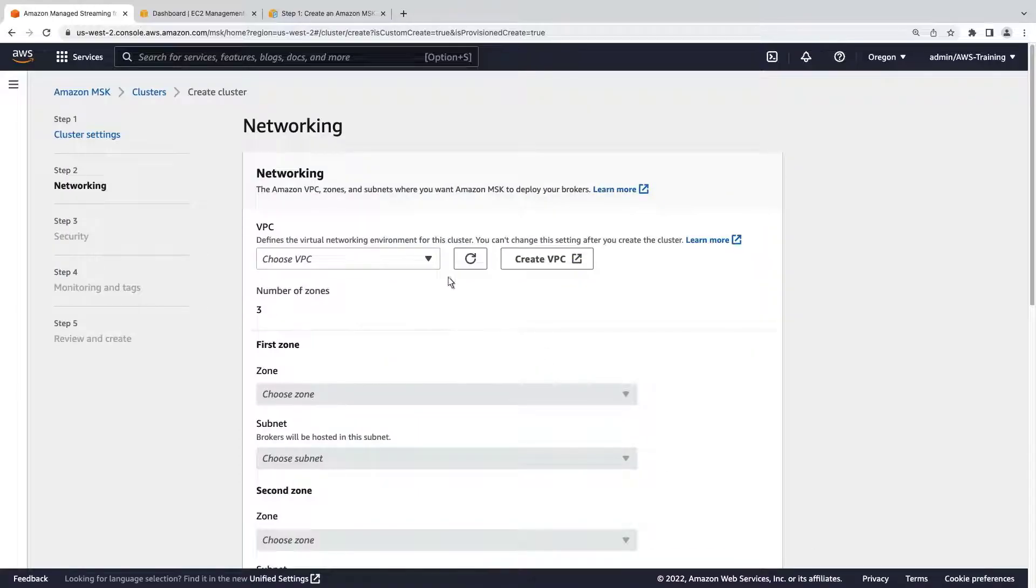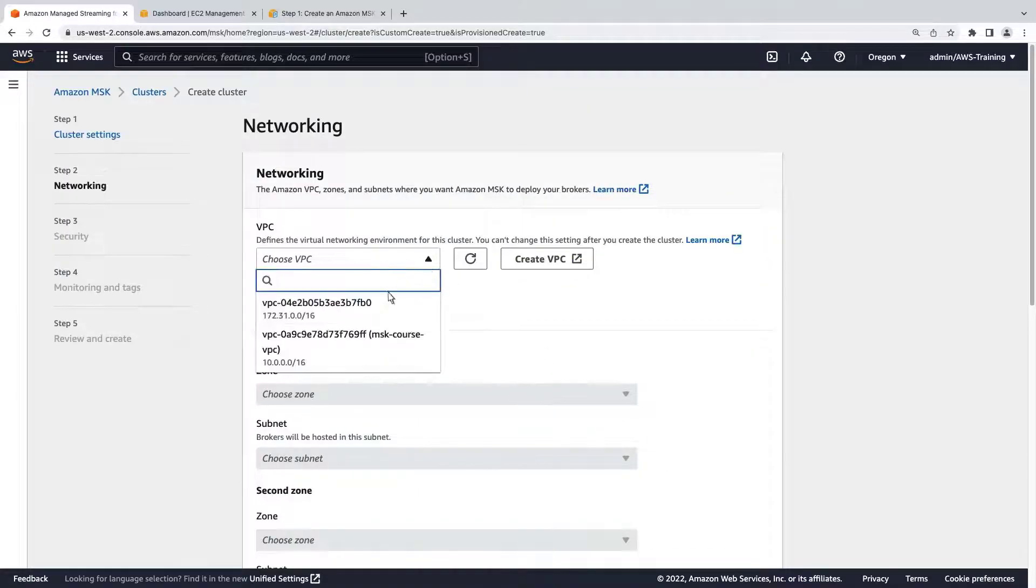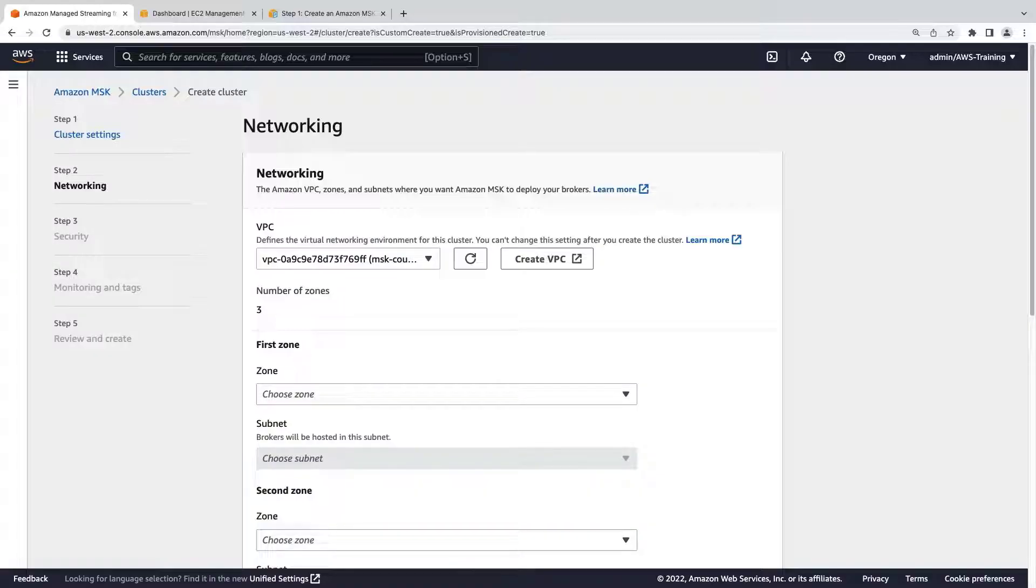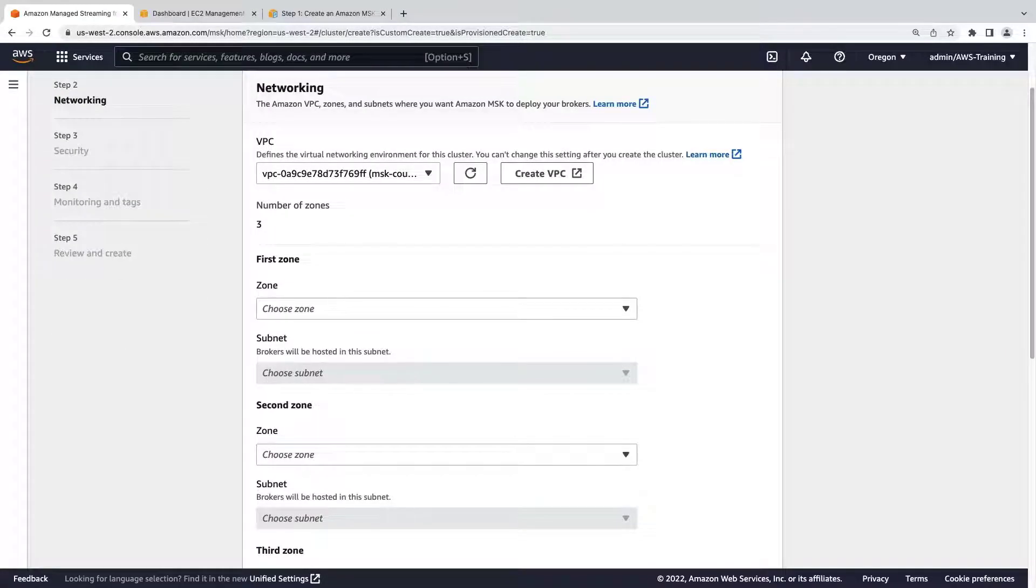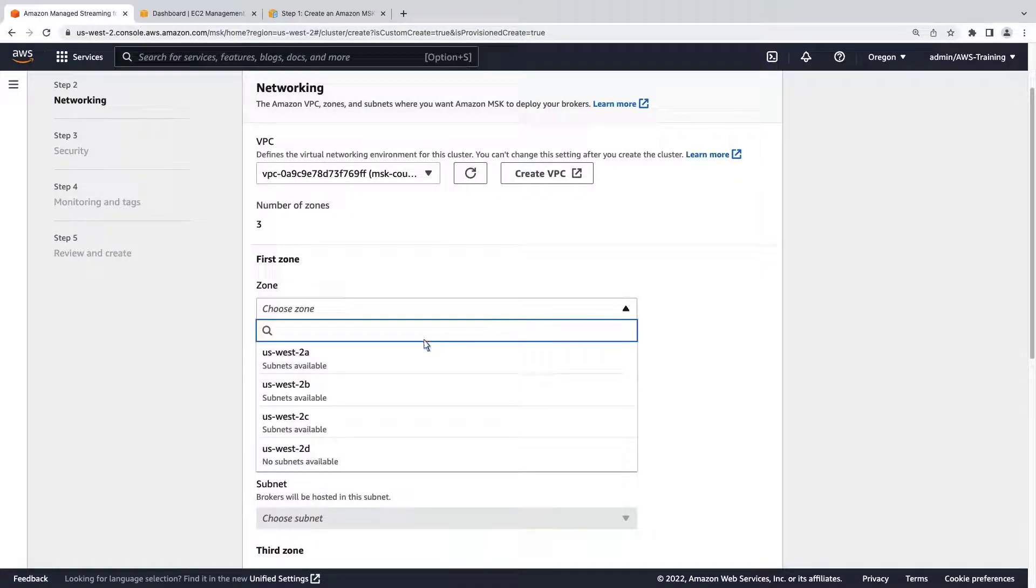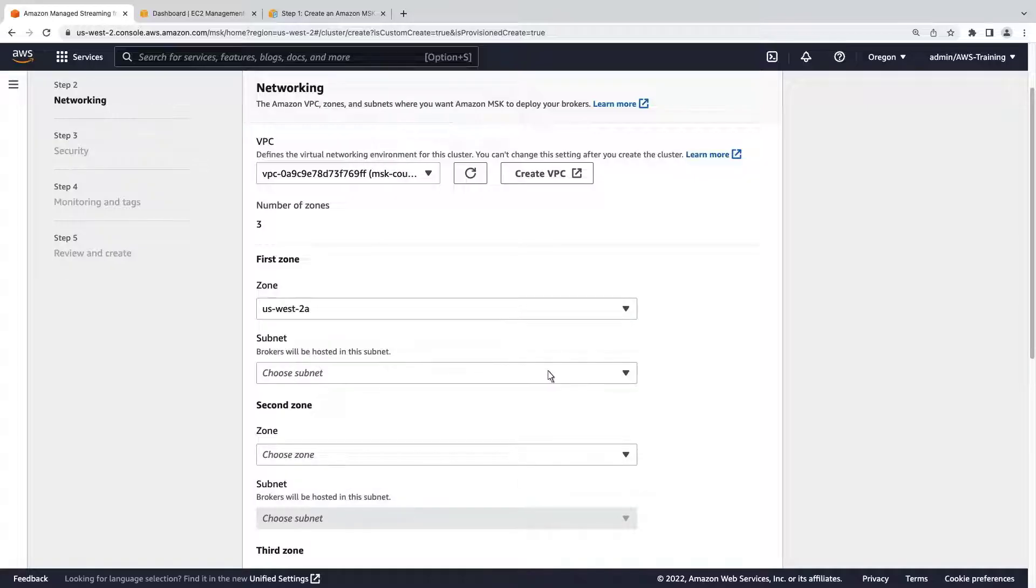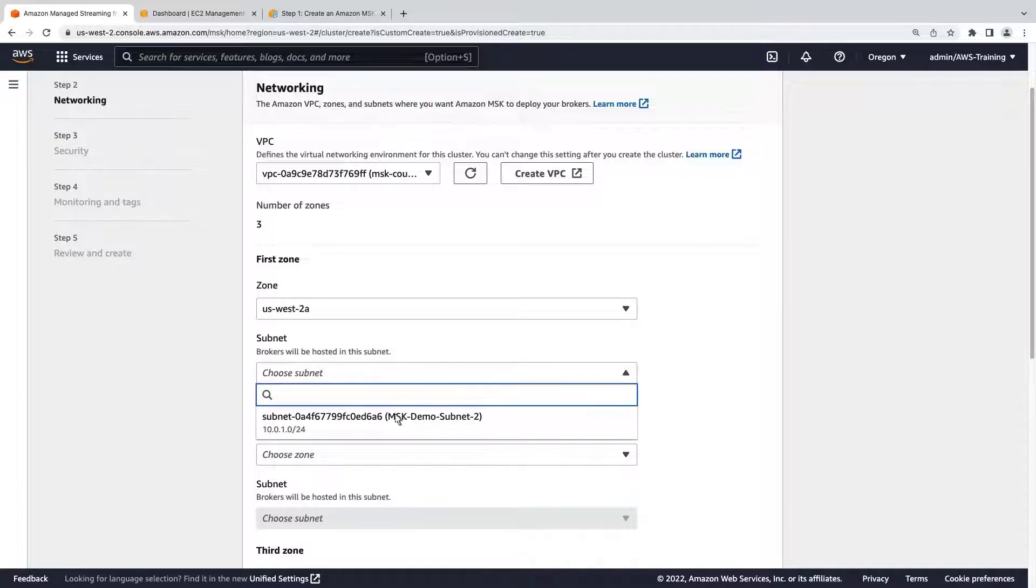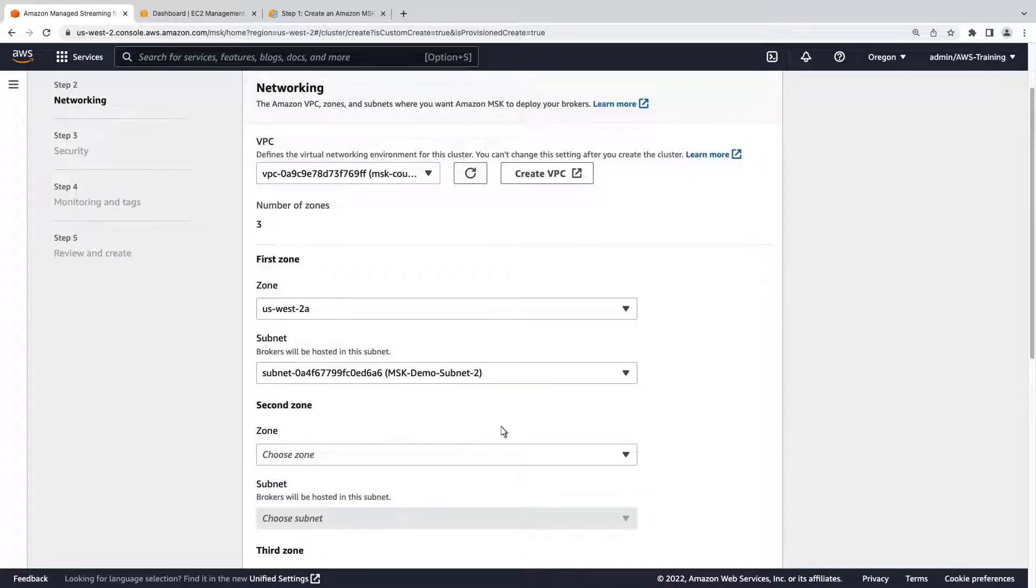Let's select a VPC that has already been created. We'll need to select this same VPC later on when we create the EC2 instance to host our producers and consumers. Let's specify the zones and subnets. We need three zones and subnets because we selected a cluster that has three availability zones.